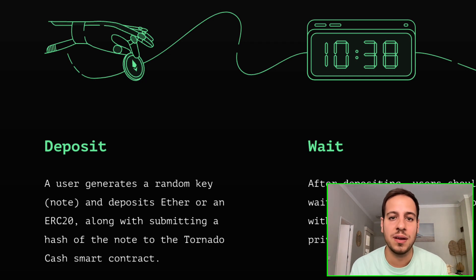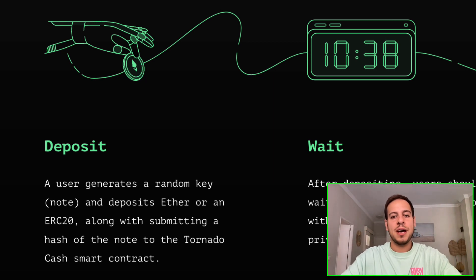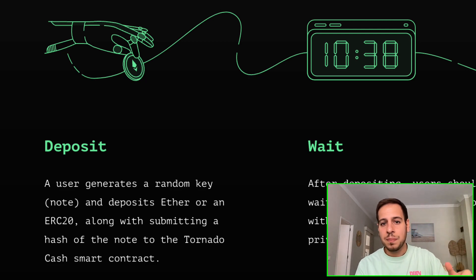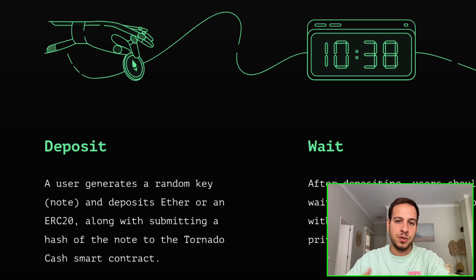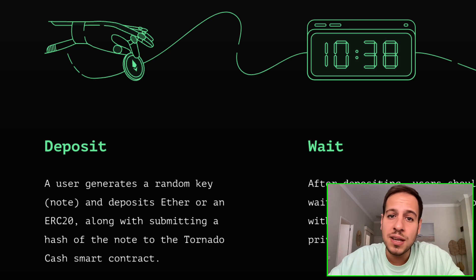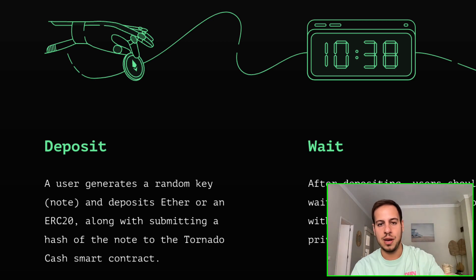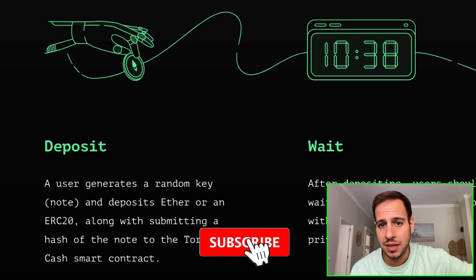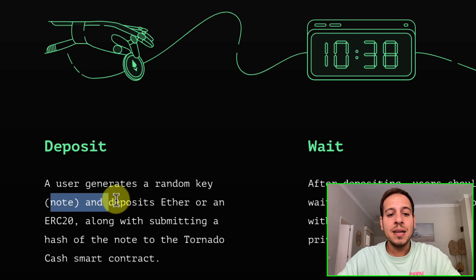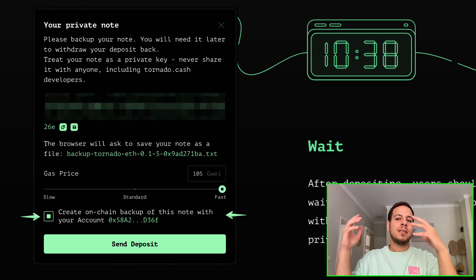Let's understand how Tornado Cash works and how it maintains privacy. The first step is the deposit. You deposit funds from one wallet that you control into Tornado Cash. Let's say you have a wallet connected to your name and you want a new wallet that is not connected to your name. You take the old wallet — already labeled with your name — and deposit the funds into Tornado Cash, whether that's ETH on Ethereum, BNB on Binance Smart Chain, or MATIC on Polygon.